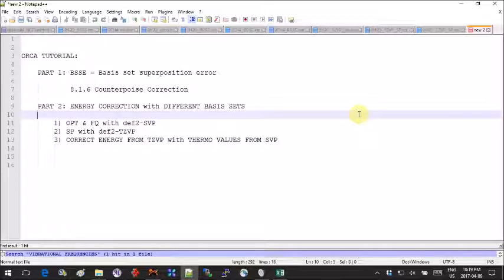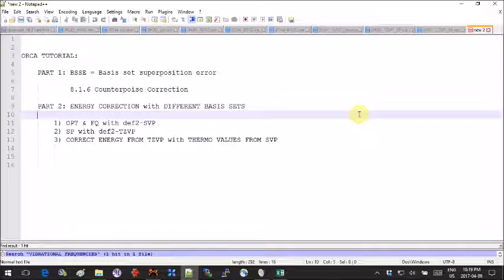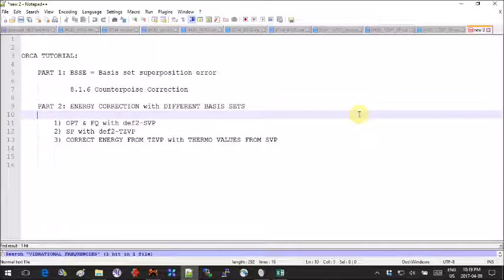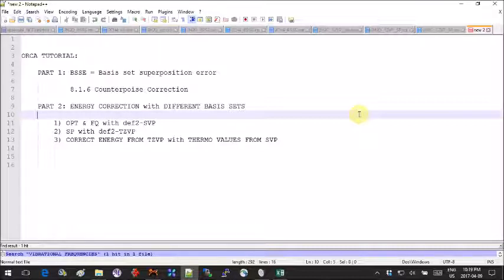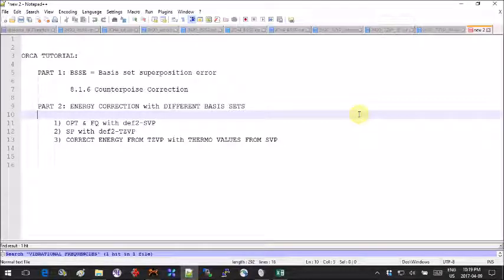Part two deals with a very common practice of using different sized basis sets for calculating energy of activation or similar calculations where you have large molecules for which you want to avoid calculating the Hessian and doing the vibrational analysis using a larger basis set because this will take forever.